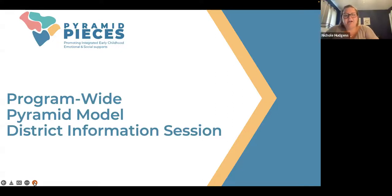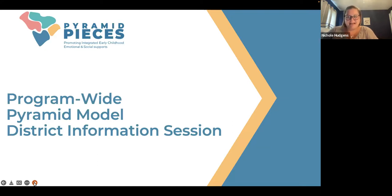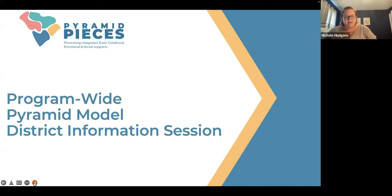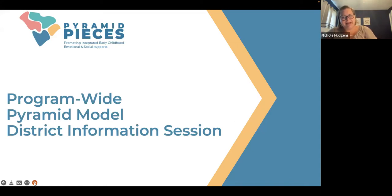Thank you for coming today to learn about program-wide Pyramid Model implementation. We are so excited to roll this out with our districts in the state. We already have it rolled out with a lot of our child care programs, and we are so excited to get to explore this with districts as well. Today we're going to take some time to explore the opportunity for program-wide implementation. I apologize in advance if I get excited and hyper about it because it's something I'm super passionate about.